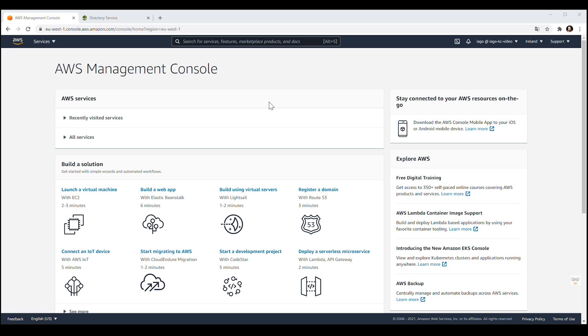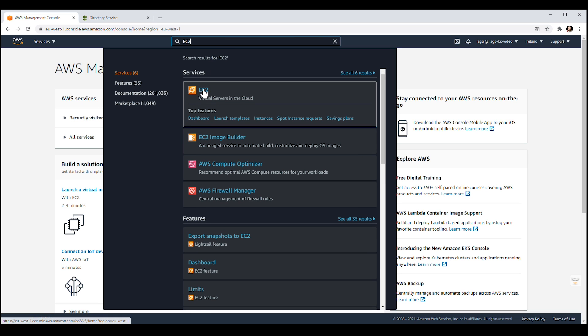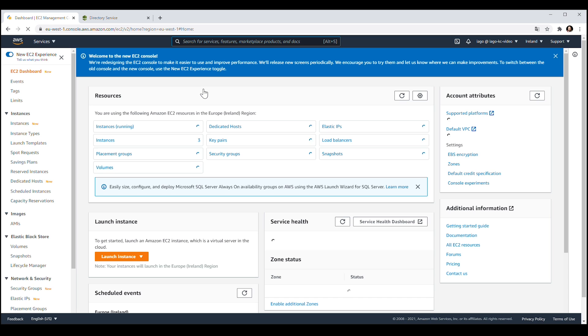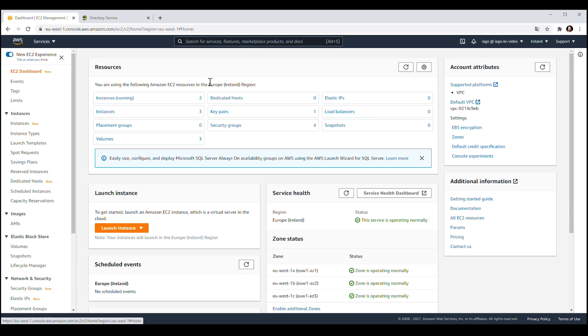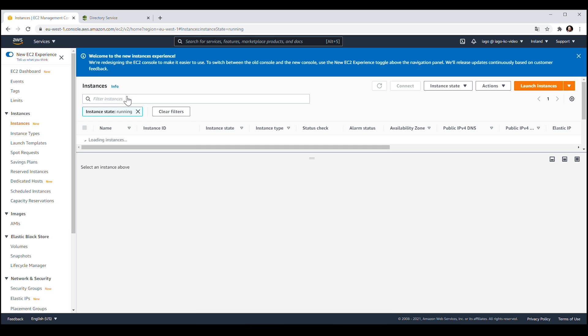After logging into the AWS Management Console, navigate to the EC2 Console. Choose Instances Running and select the EC2 Windows instance that you want to join to your AWS Directory Service domain.